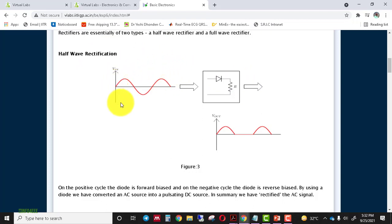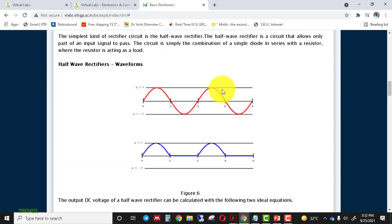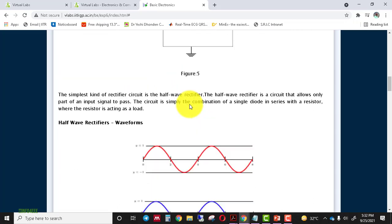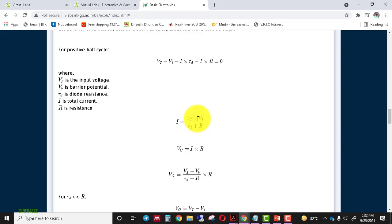In this circuit, we use a single diode with a load resistance R. When we give a sinusoidal input, only the positive half cycle appears at the output, and the negative half cycle does not appear because the diode works only for the positive half cycle. In the positive half cycle, the diode is under forward bias condition; when the negative half cycle is applied, the diode is under reverse bias and therefore does not operate.